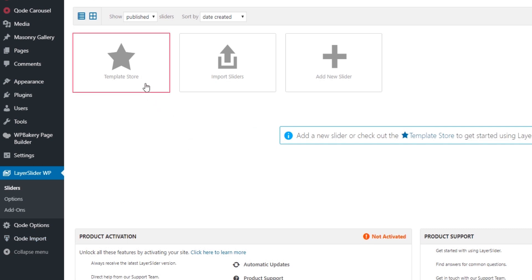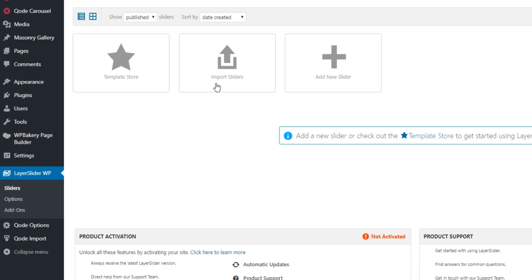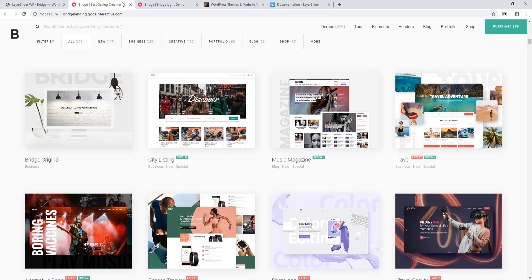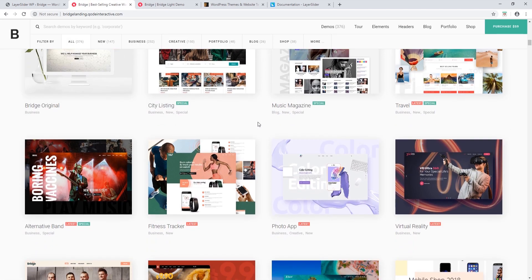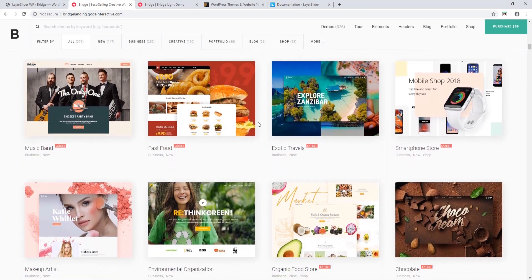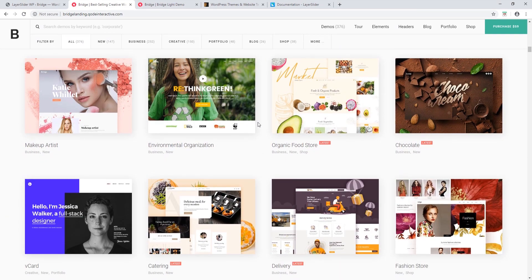Here you will see several options: Template Store — I'll talk about that later — and Import Sliders, which gives you the option to import a pre-designed slider. If you've looked at our demo sites on ThemeForest, you may notice that several of them use LayerSlider, and you can import any one of those sliders onto your own site.